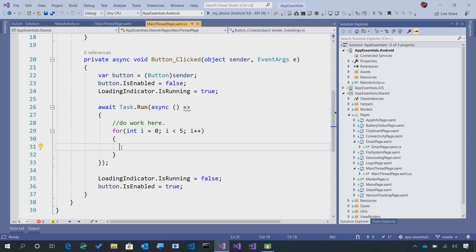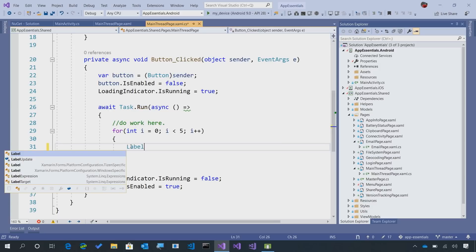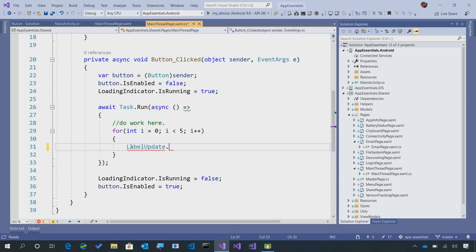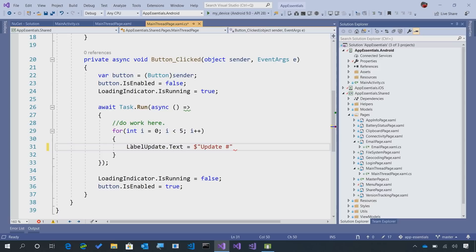I can number crunch, do anything, but if I want to come in and say label update.text equals, and let's say we set this to update number, and then we do i here for instance.